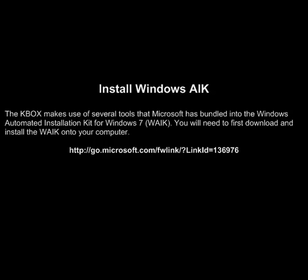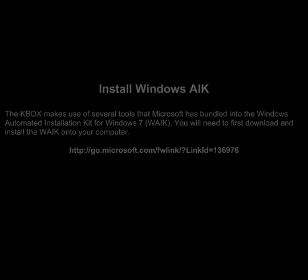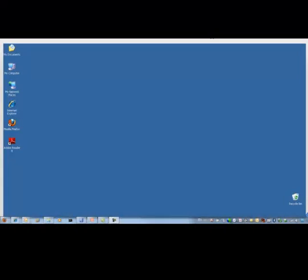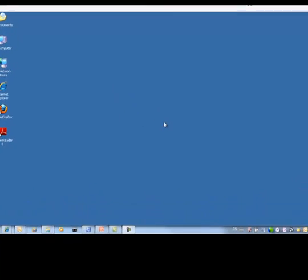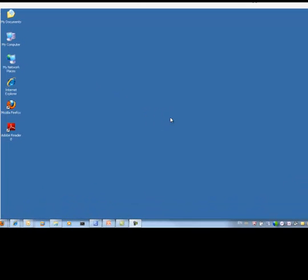First off, we will install the Windows AIK. The KBOX makes use of several tools that Microsoft has bundled into the Windows Automated Installation Kit. For this particular demonstration, we will use the kit for Windows 7 to perform several tasks. So, let's get started.